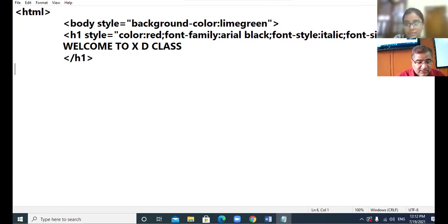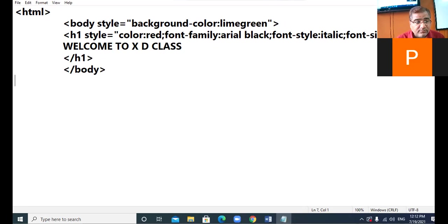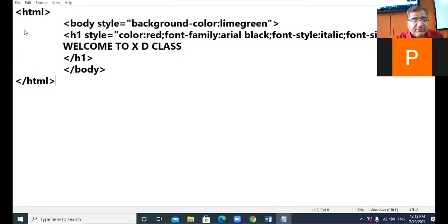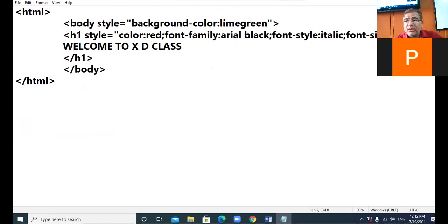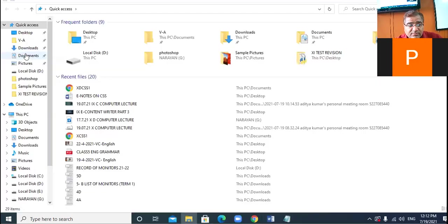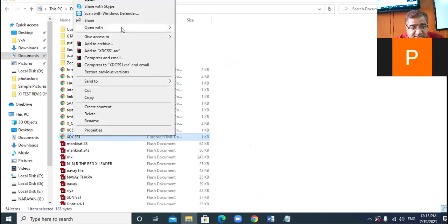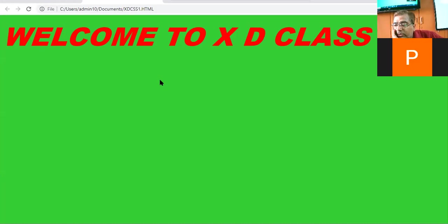Now let us run this code and check our output. I save the file in documents, giving the name 10thdcss1.html. Let us see the browser view — 10thdcss. Is the browser view visible to everyone in 10th D?